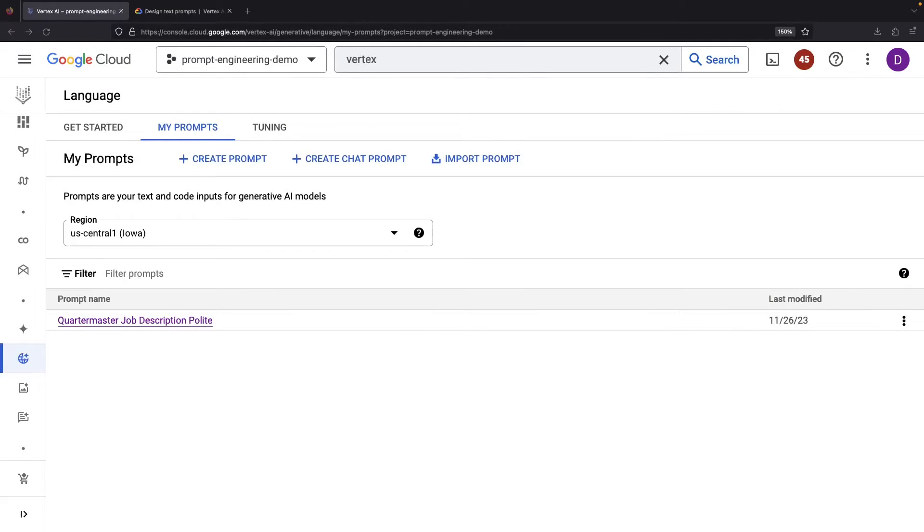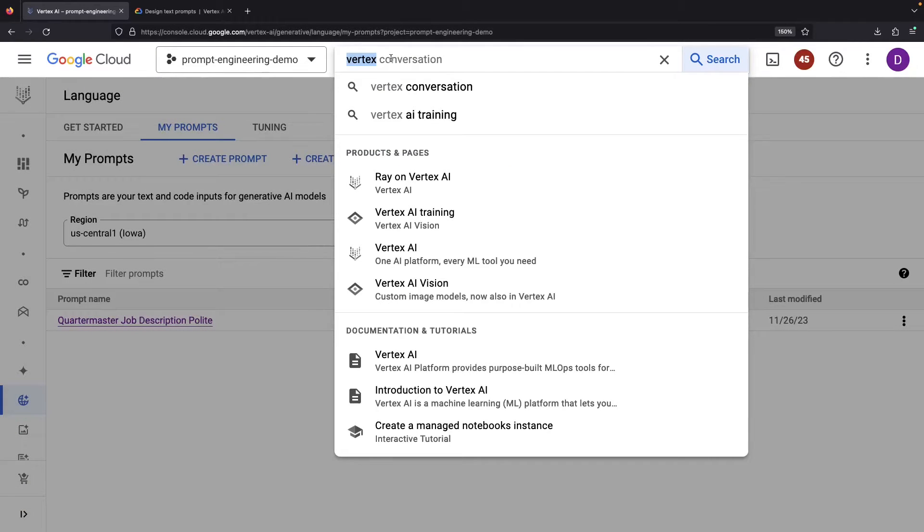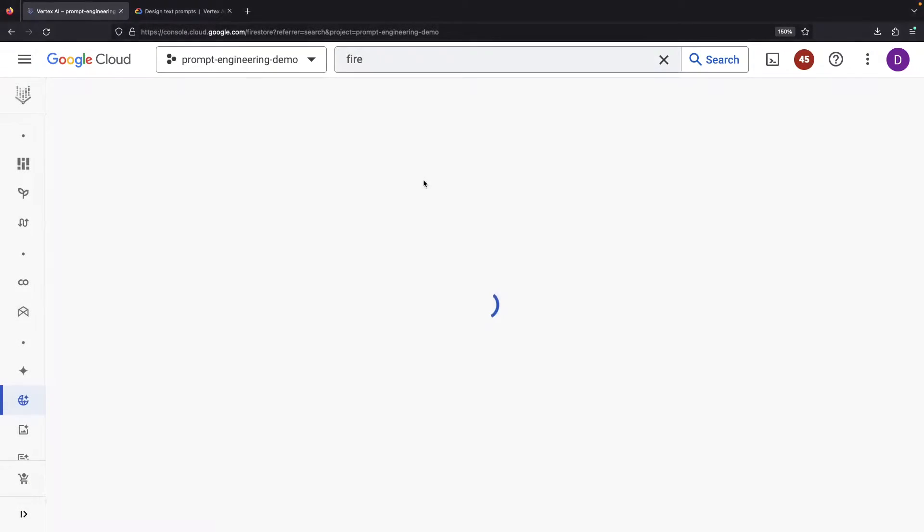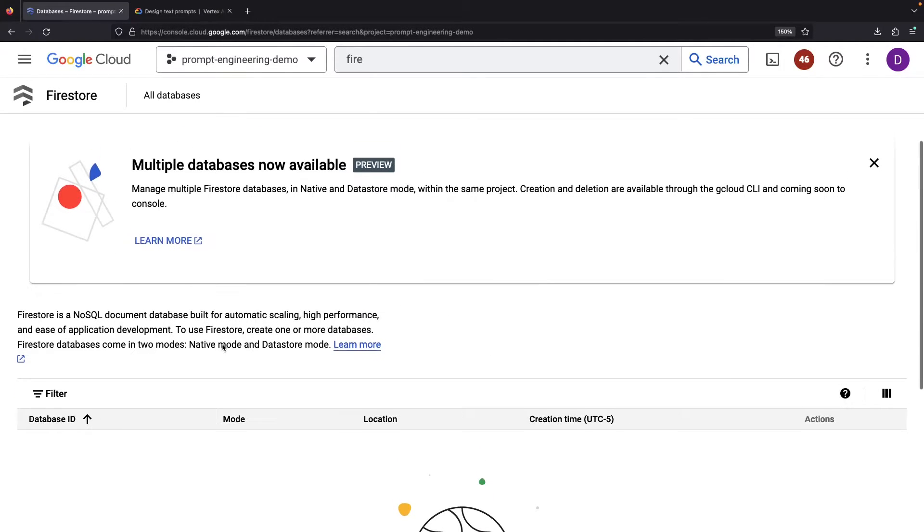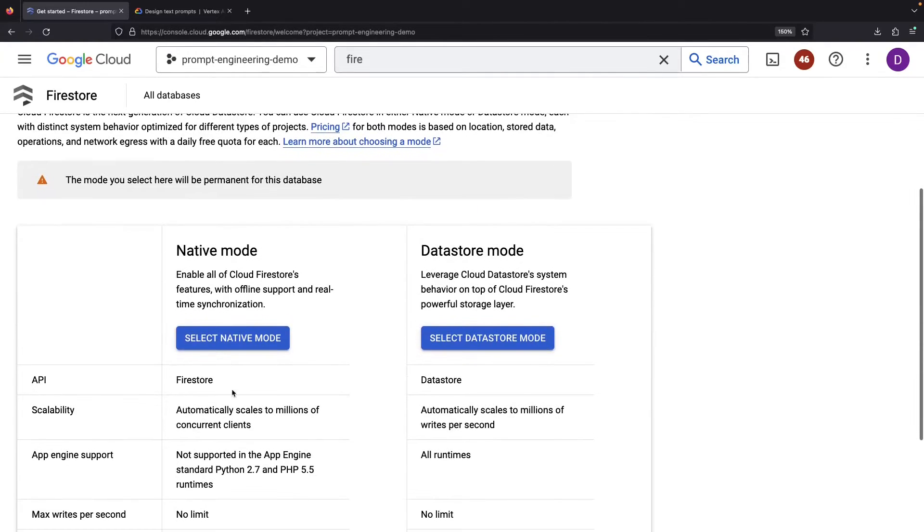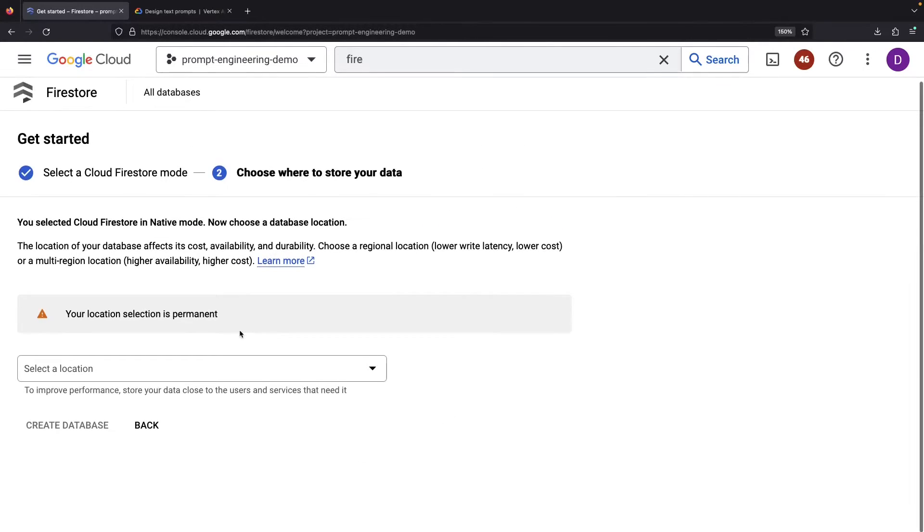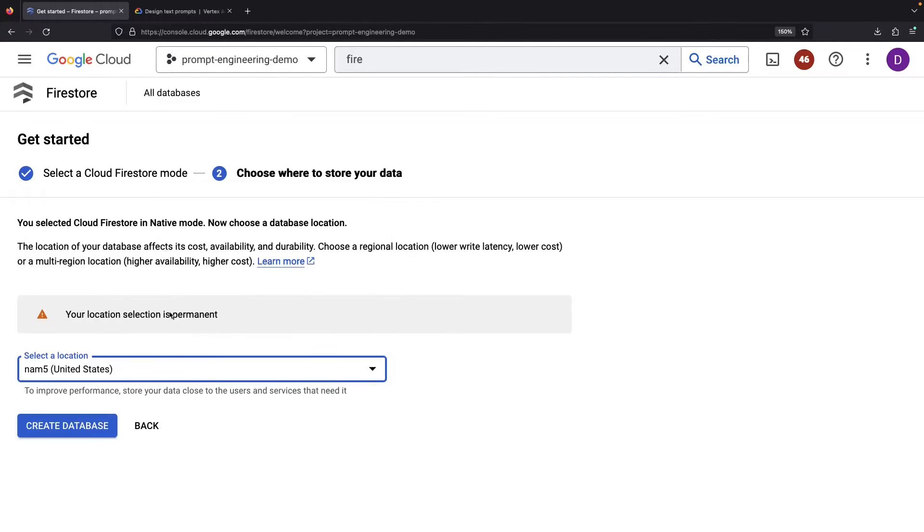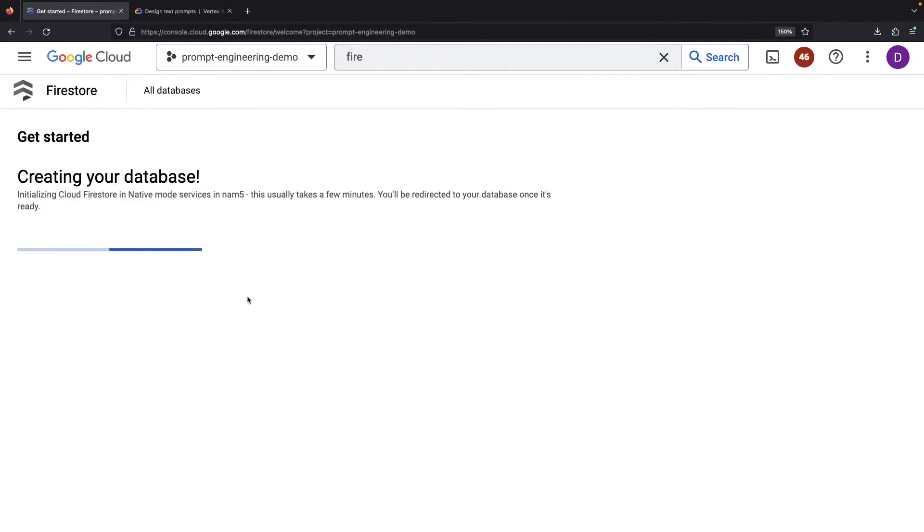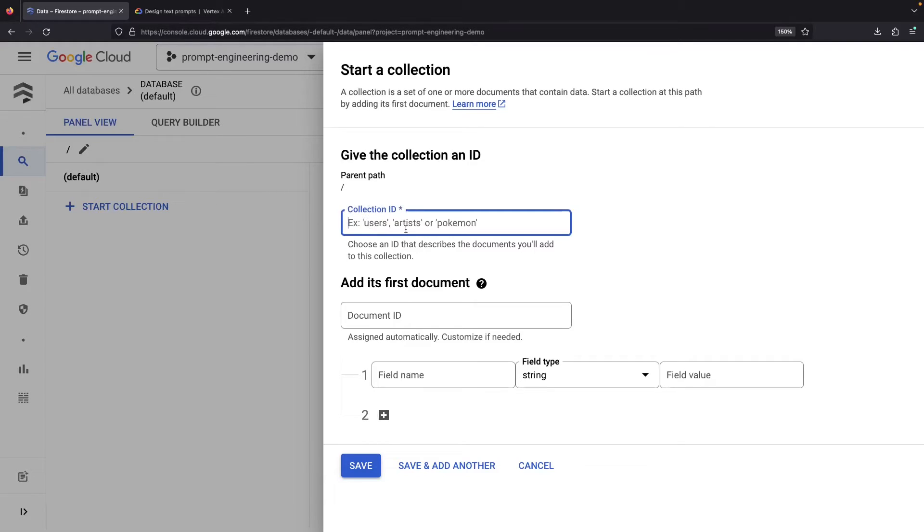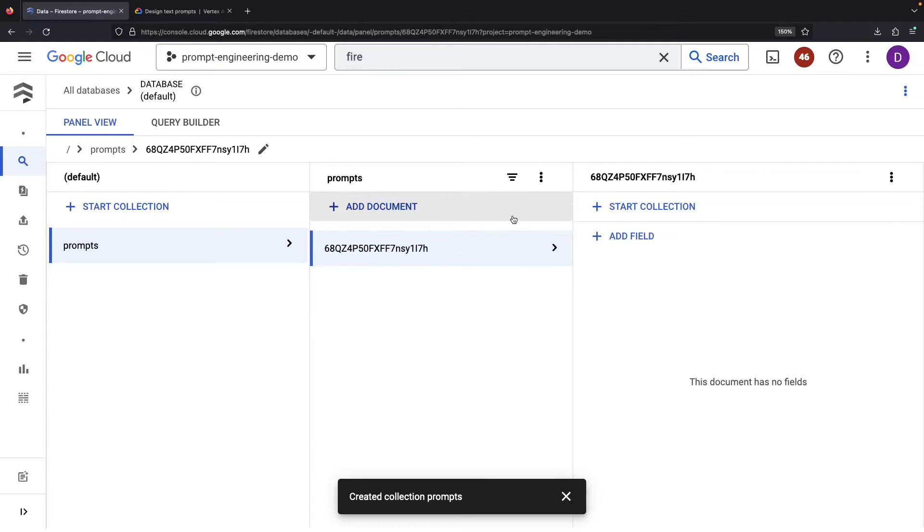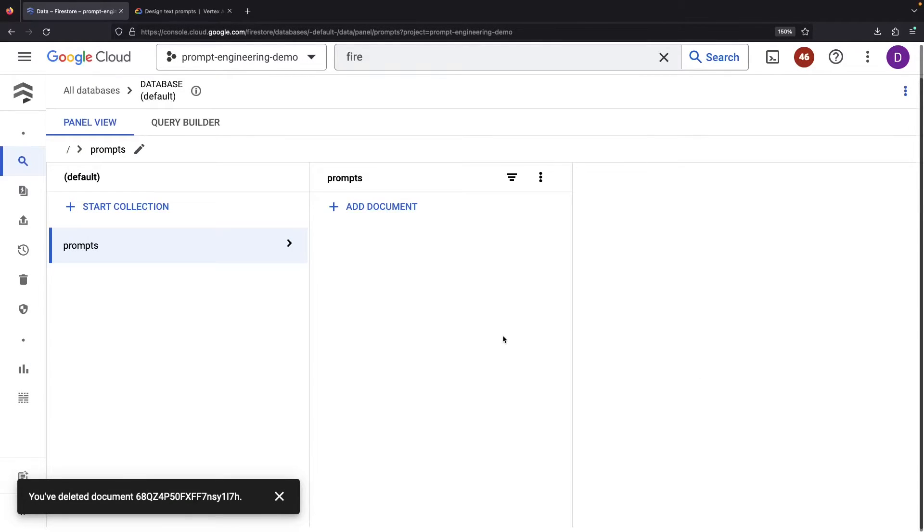Let's take it a step further though and imagine a neat stack of prompts in a document database, perfect for tracking and querying. A great database for this is Firestore, Google's managed NoSQL document database. We'll use native mode and select a region before creating the database. For our collection which will store our prompt data, let's use the name prompts. Good news! It's pretty quick and easy to import your JSON files into this collection.